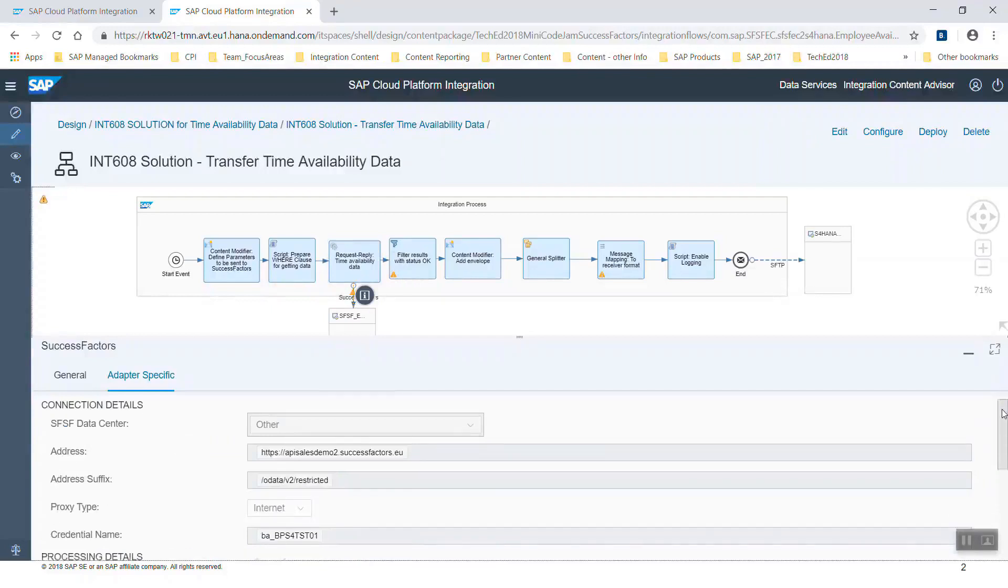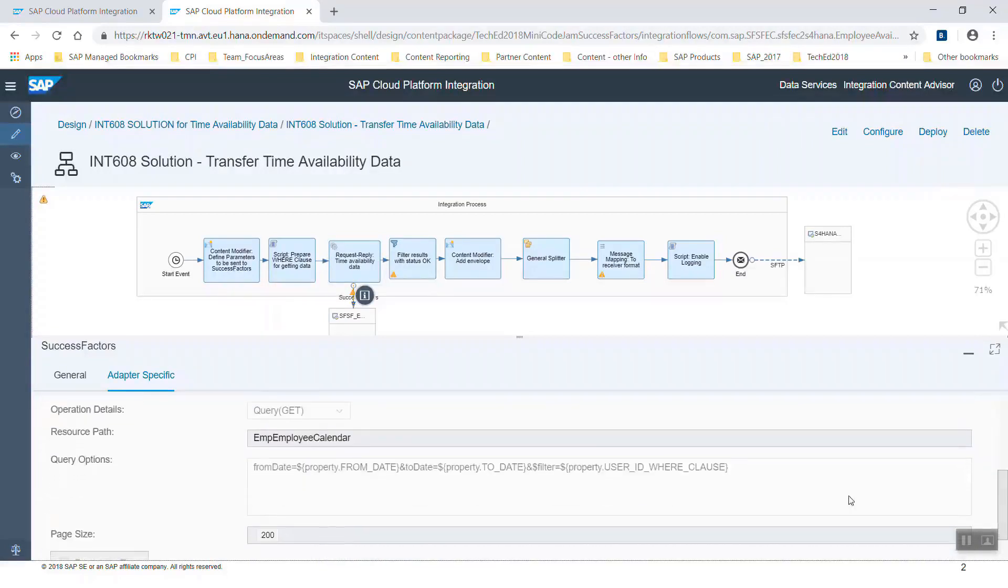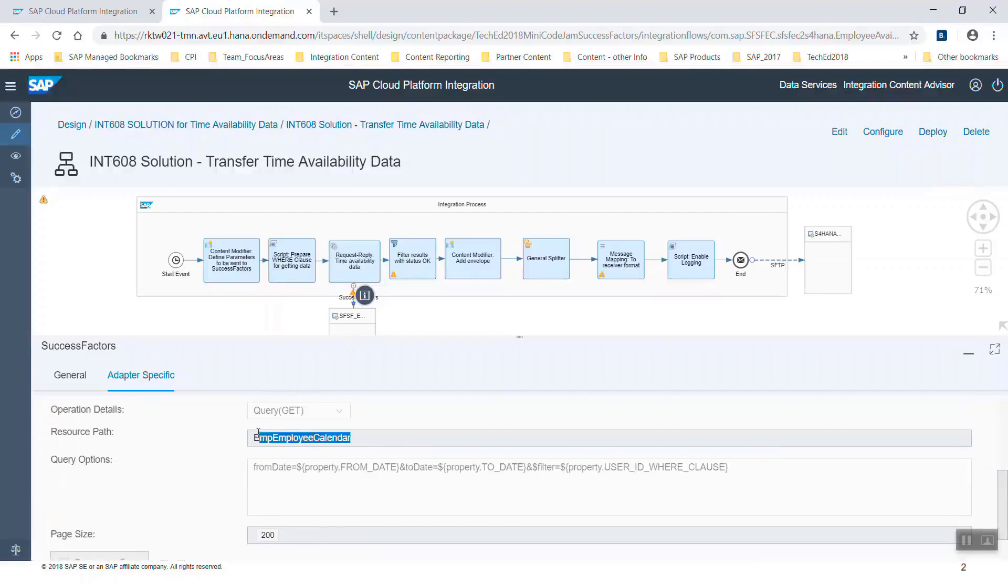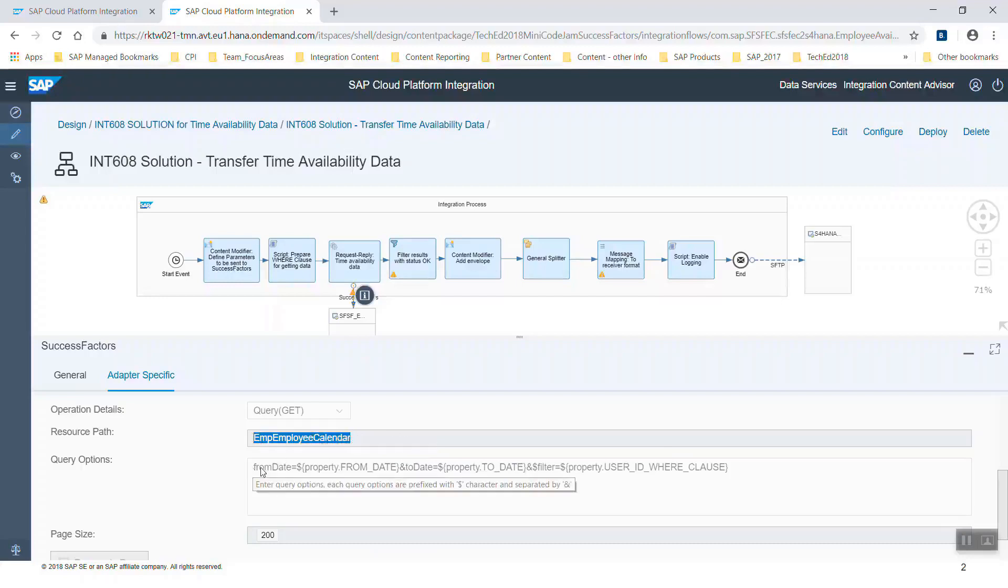Below that you can now see the query that has been chosen. The resource path is employee calendar. Remember there was a select button when we were in edit mode in the other integration flow. If you choose that button you get a long list with different possibilities, and one of them is the employee calendar. It gives data about vacation times and calendar information.